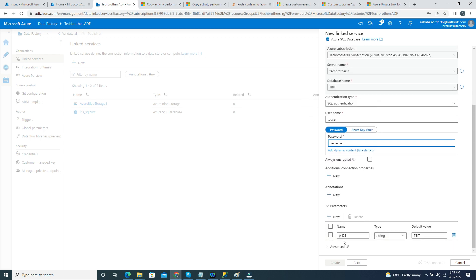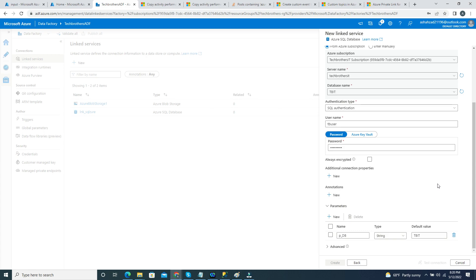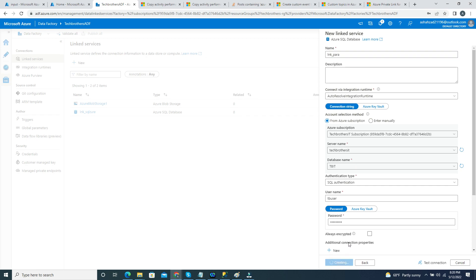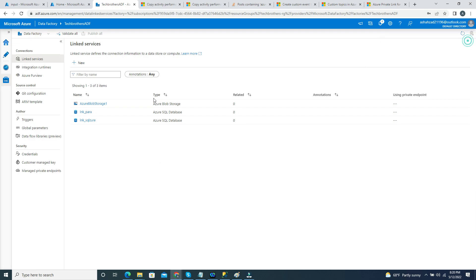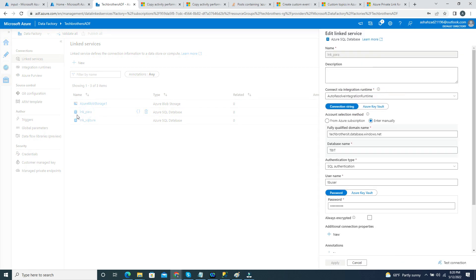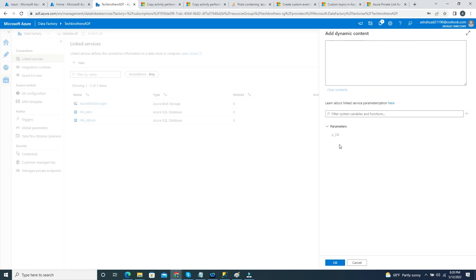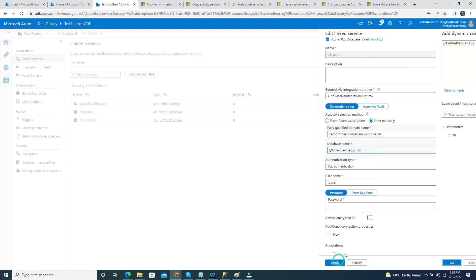It should give us a Create option, but I'm not seeing it. The linked service name needs to be a bit longer — that's probably why it wasn't giving me the Create option. So we create the linked service, and once it's created I'll go back in, click on the database field, and now I can see Add Dynamic Content. I can use the parameter called P_DB. I'll hit OK.